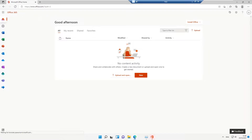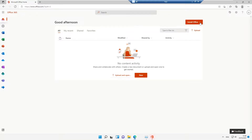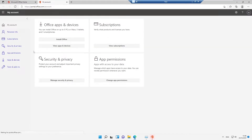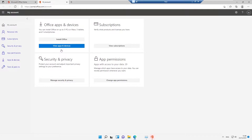Once you log into office.com, you can see the option to install Office on this device — it includes Outlook, OneDrive for Business, Word, Excel, and more. I can also go to the other install options, which takes me to a new browser under My Account where I can select what I want to install. I'll click 'View Apps and Devices'.